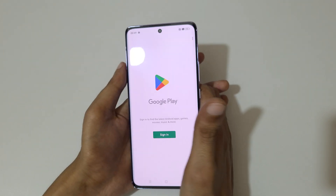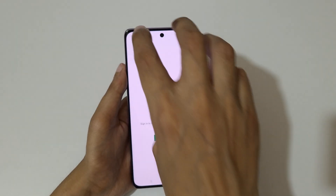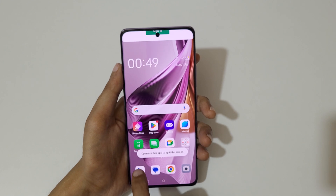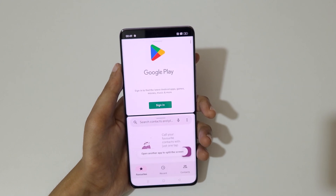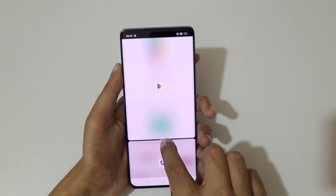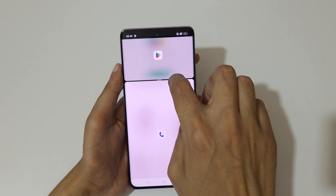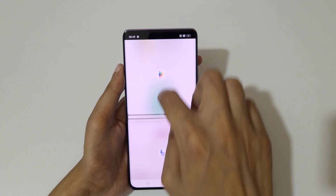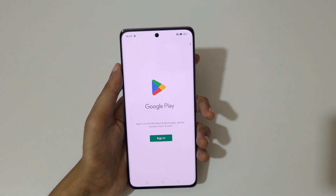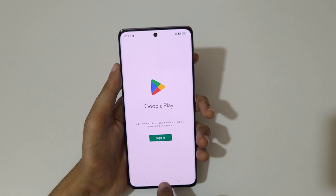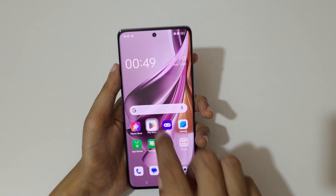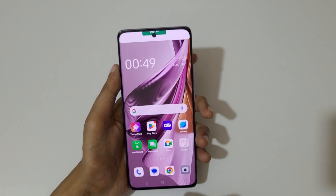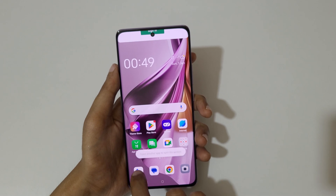Now swipe up with three fingers like this to go into split screen mode. Now open another application. You can see you can drag to adjust the length, and swipe up or down completely to go back to full screen mode. Just swipe up with three fingers like this to go into split screen mode.